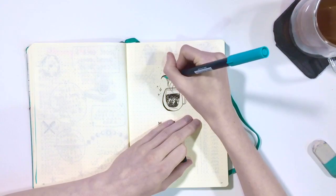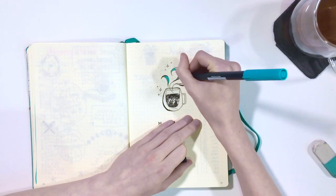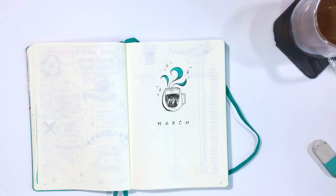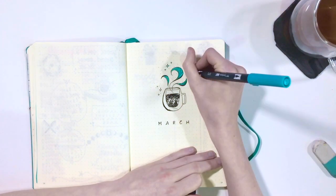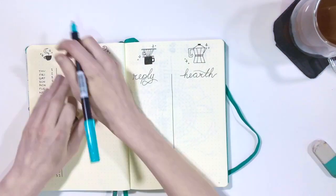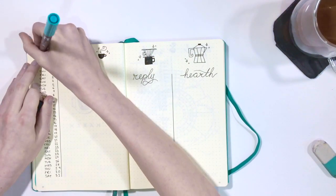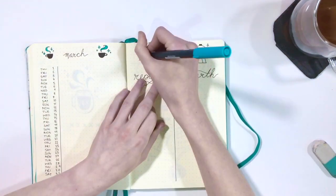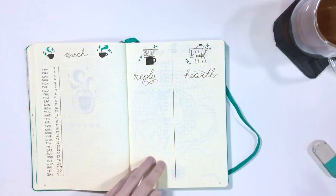And while I do really love working with this Micron fineliner, I just thought I actually don't really like it being monochrome. I kind of miss color. So I went back and added some details in turquoise.